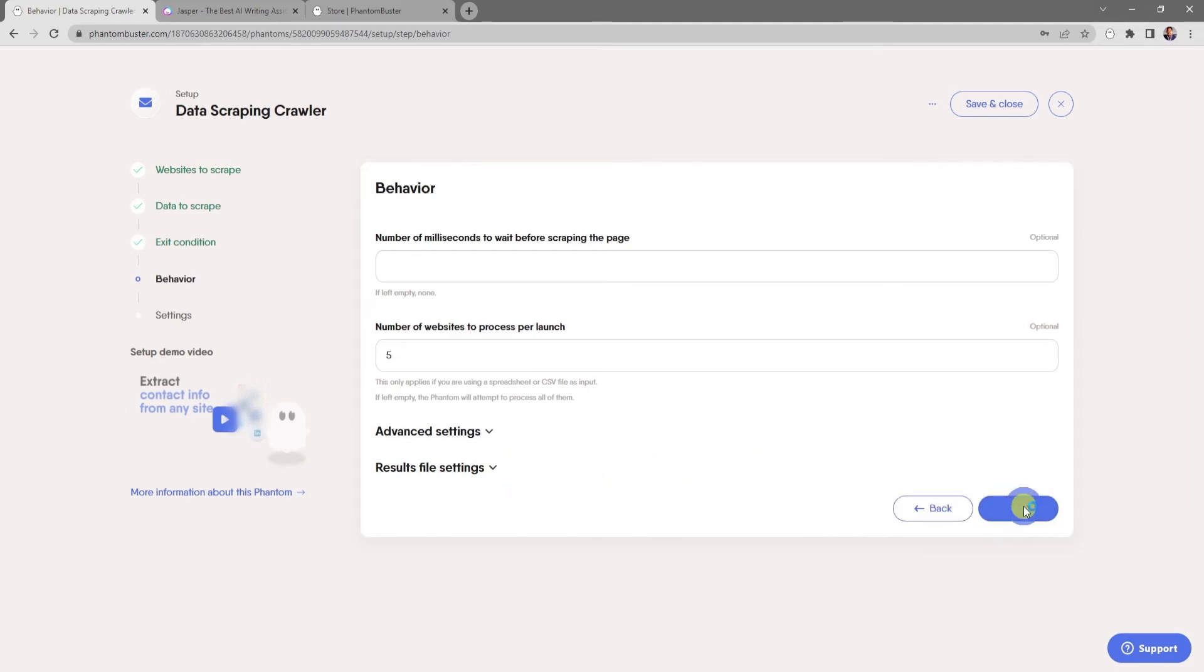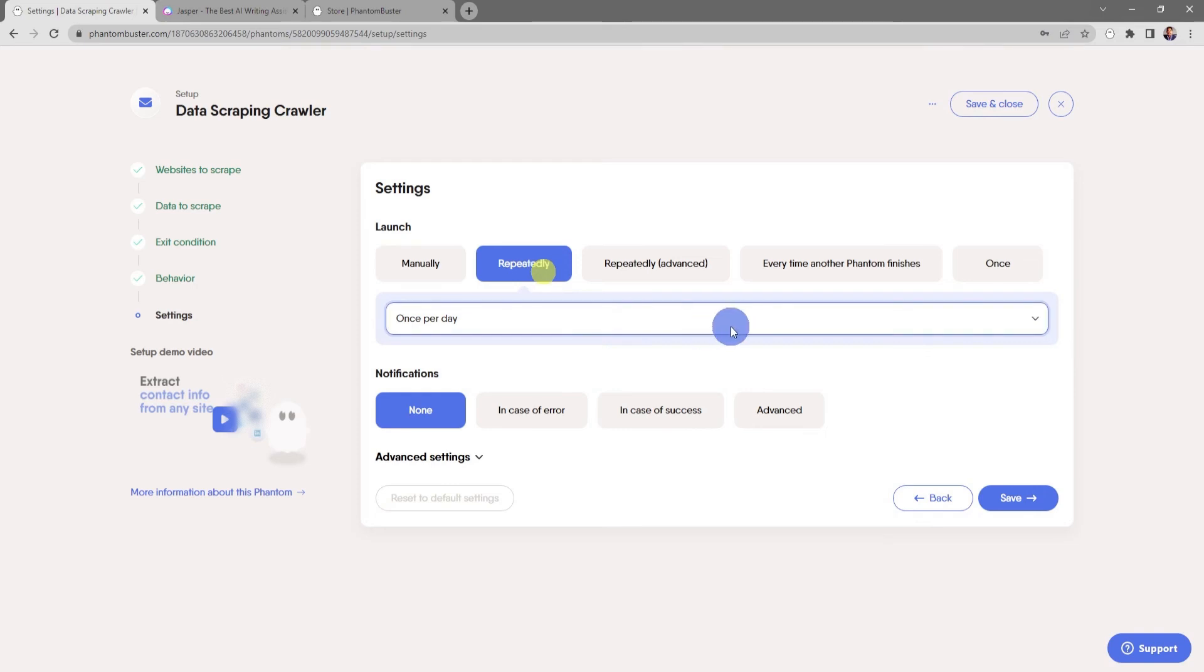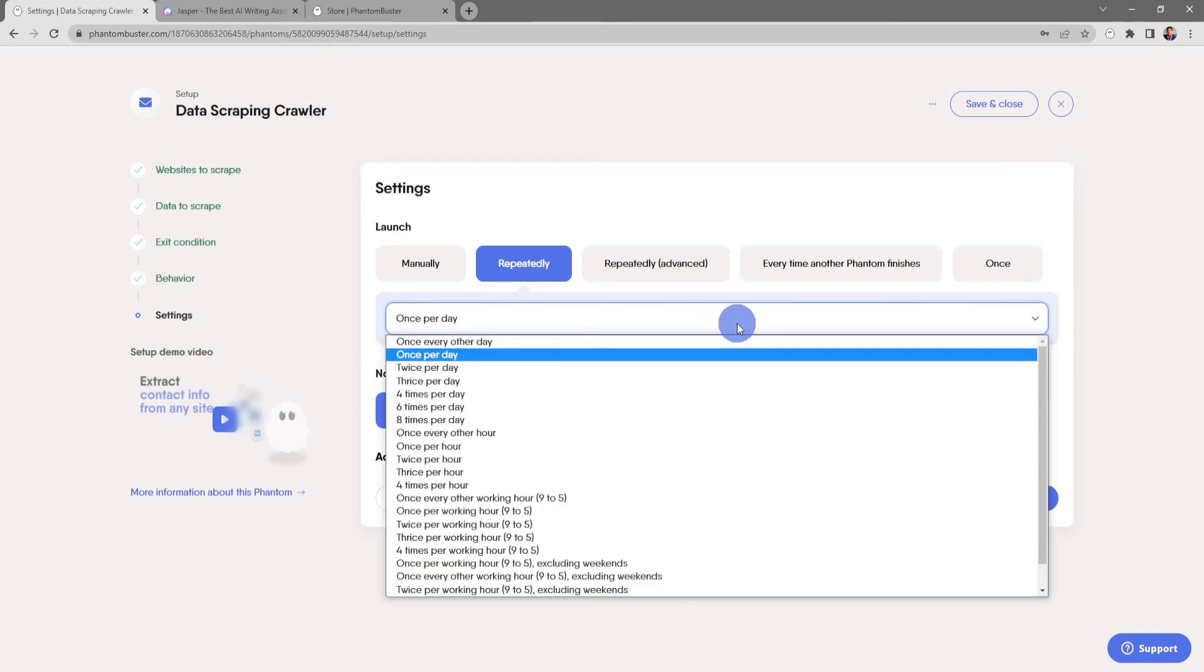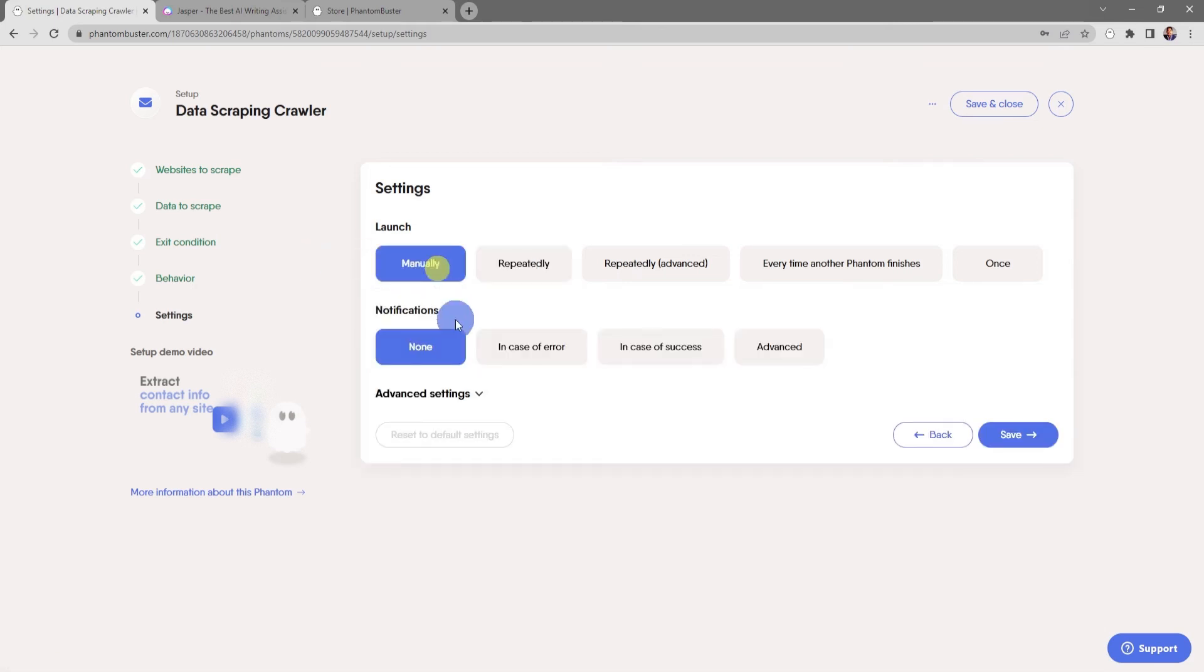Now here's where you can choose your launch settings. You can choose to launch this manually or repeatedly, and here in the dropdown there's a number of options to run this throughout the day. For now I'm just going to choose manually, and you can also choose your notification options which I'm just going to leave as none.